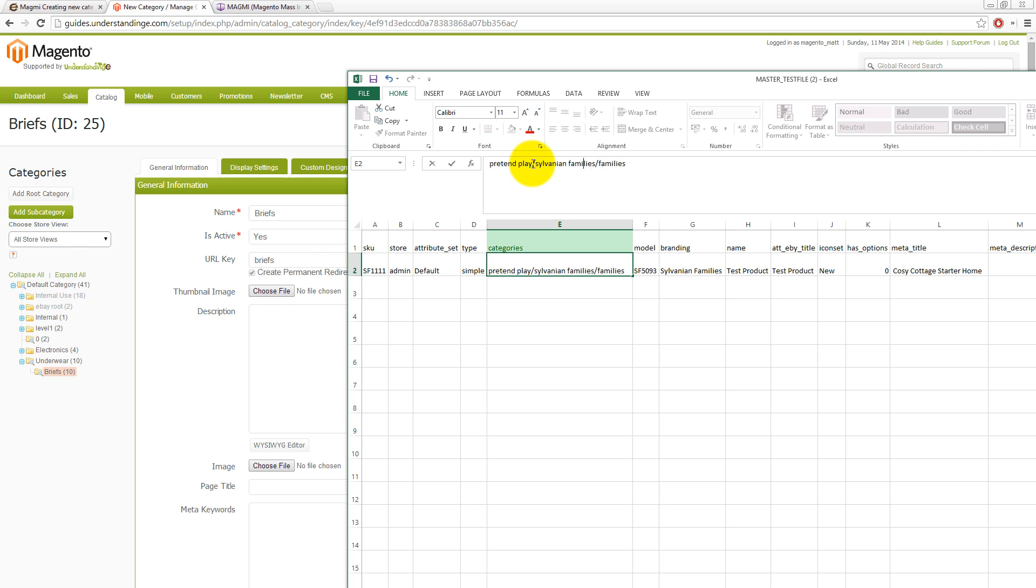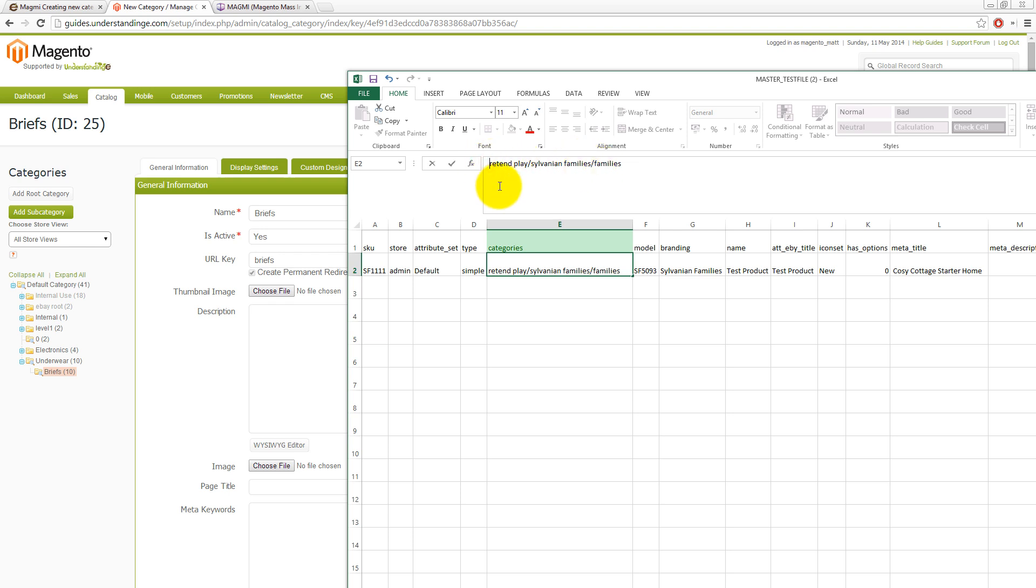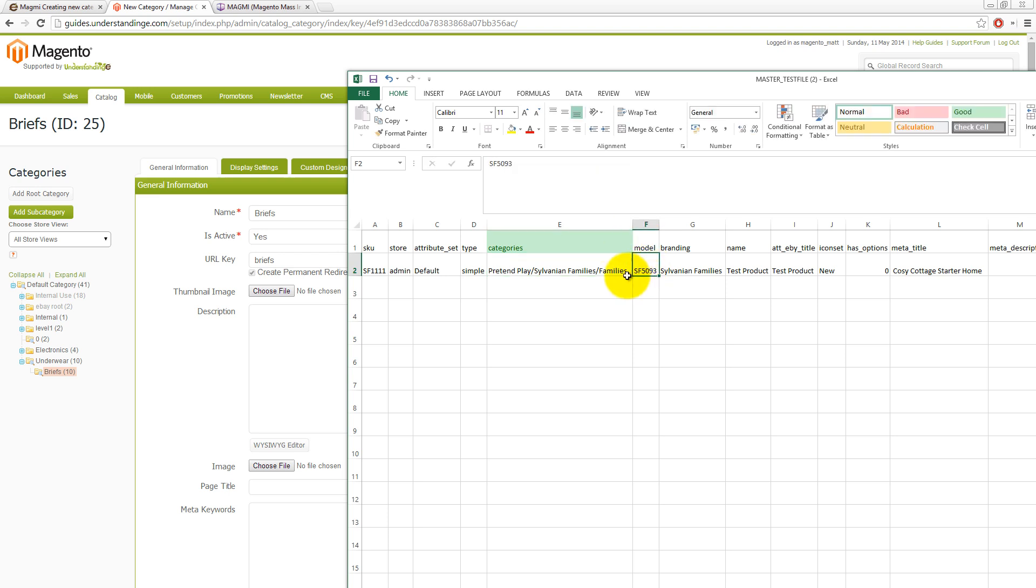We are using the forward slash as the separator. So Magmi is now going to create if it doesn't already exist, a category called pretend play. And then below there is going to create a category called Sylvanian families. And then it's going to create another category called families. Let's just capitalize these as you really would do on your website like so. I'm going to change that one to S. There we go. There's our category set.